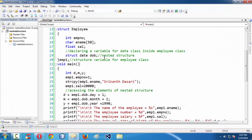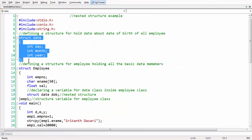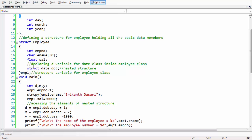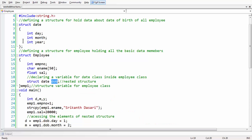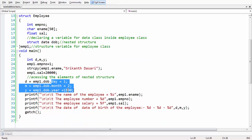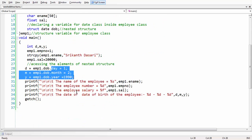To summarize, we have taken two different structures: one for date and one for employee. We defined the variable of the date structure inside the employee structure as DOB. In main, to access the nested structure we follow the syntax: variable of outer structure dot variable of inner structure dot member. This is the basic concept of nested structures in C. See you in the next lesson. Goodbye.